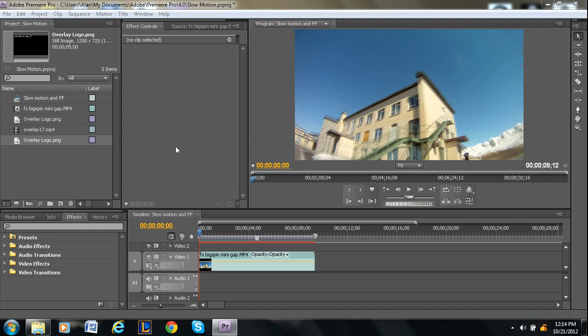Hey guys, welcome back to another video. I'm Alan from Premiere Pro Tips and today I'm going to be going over overlays.